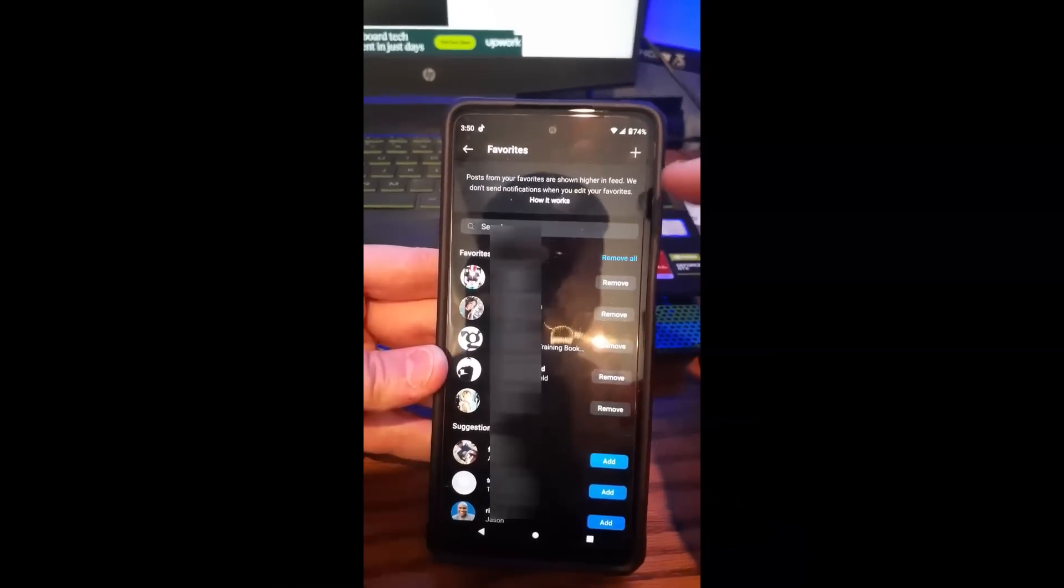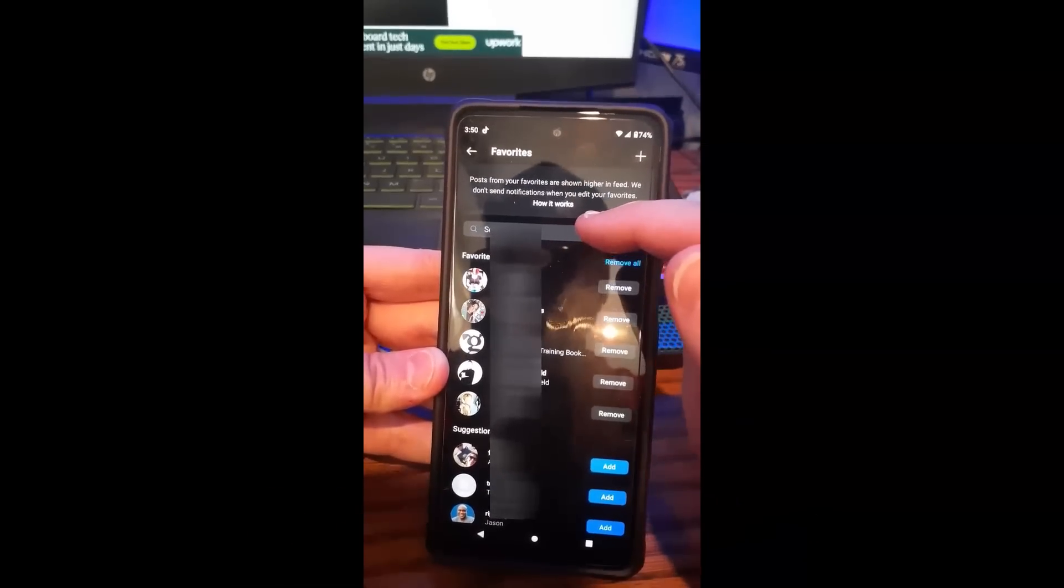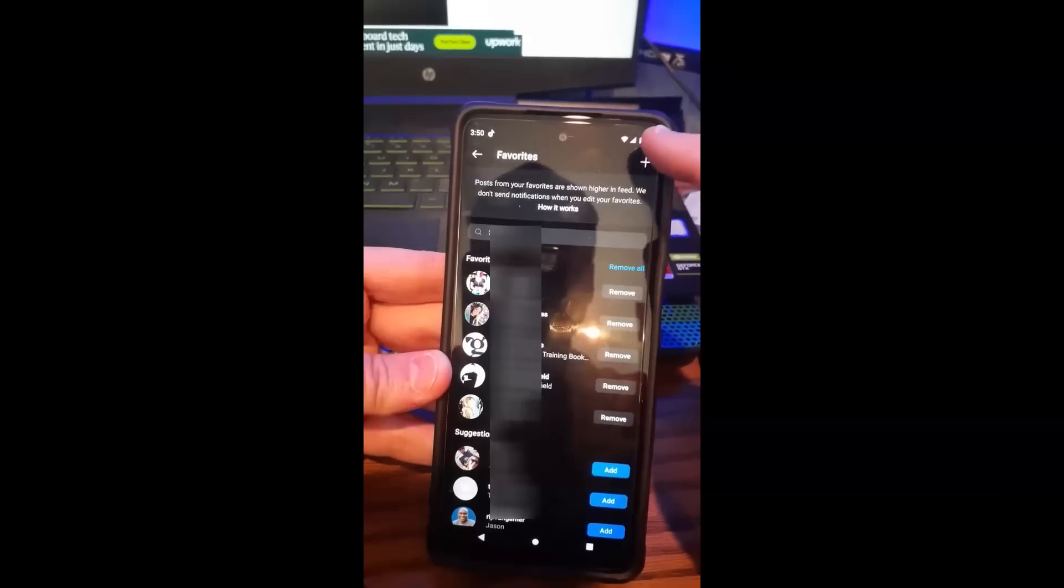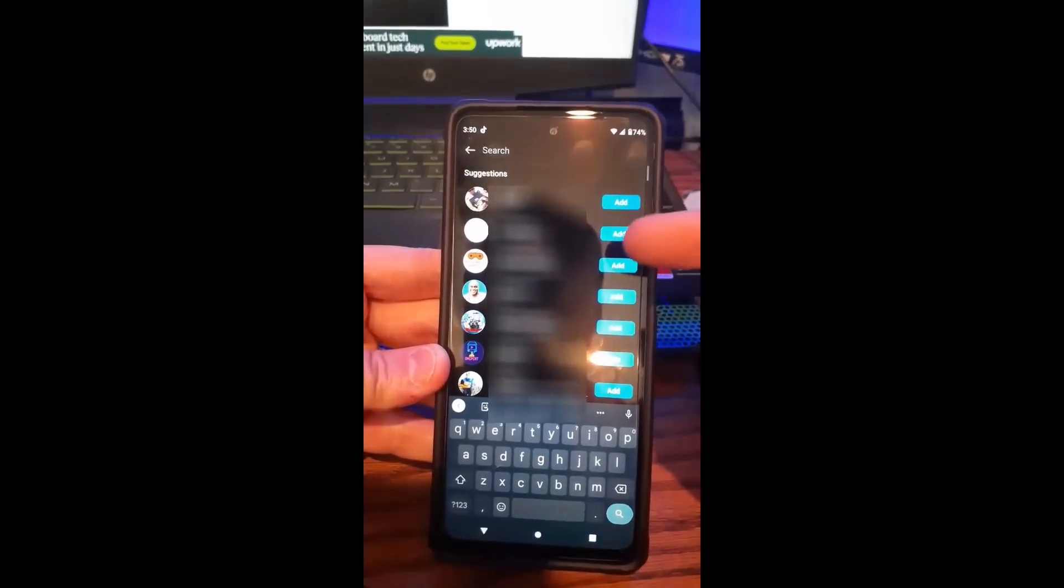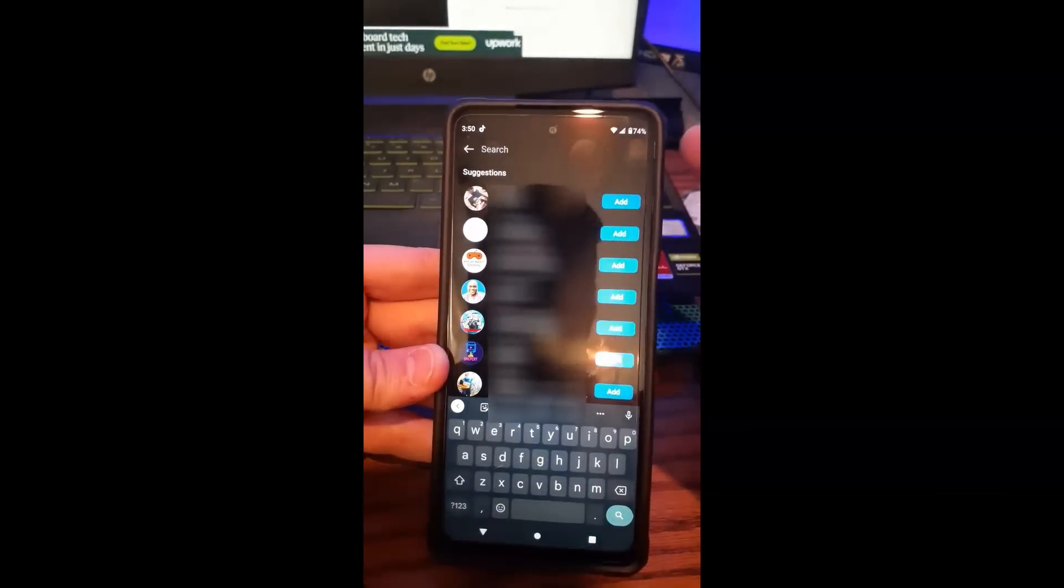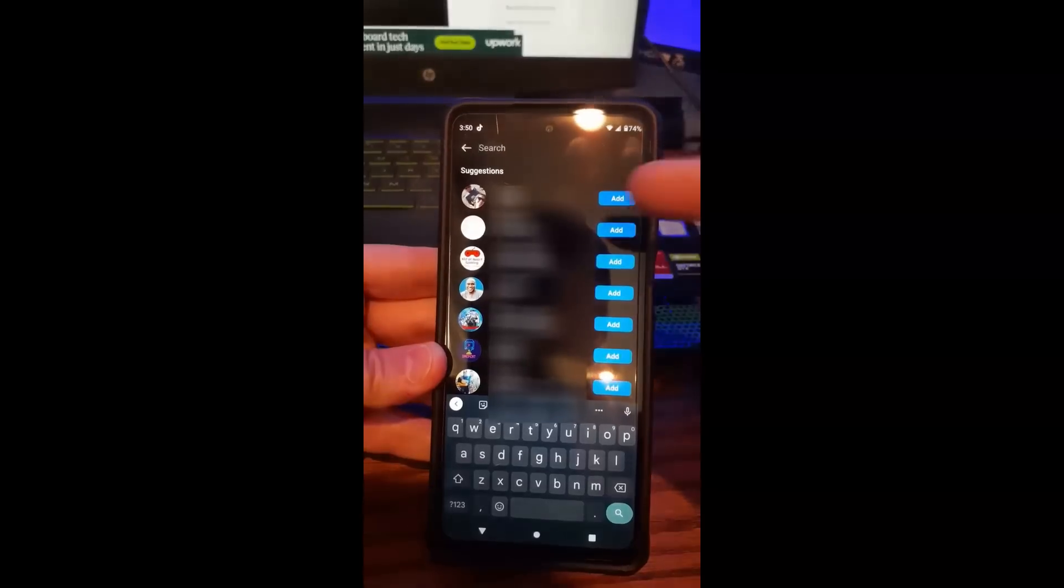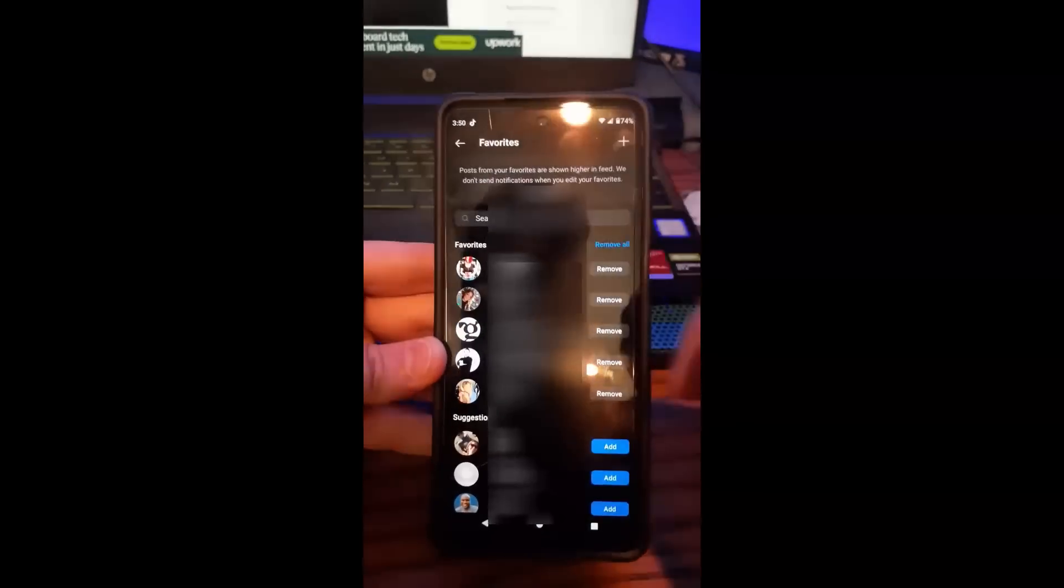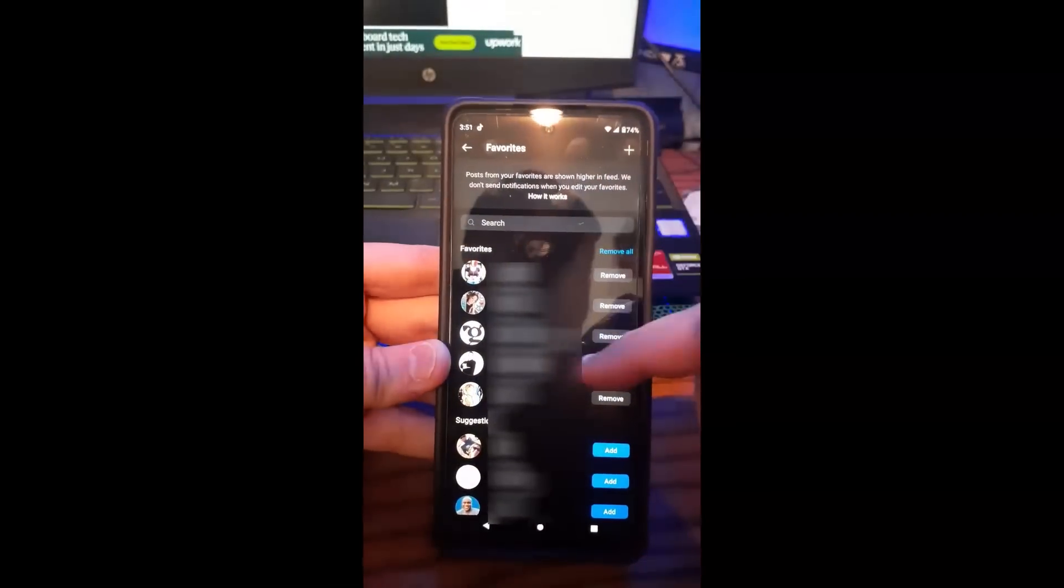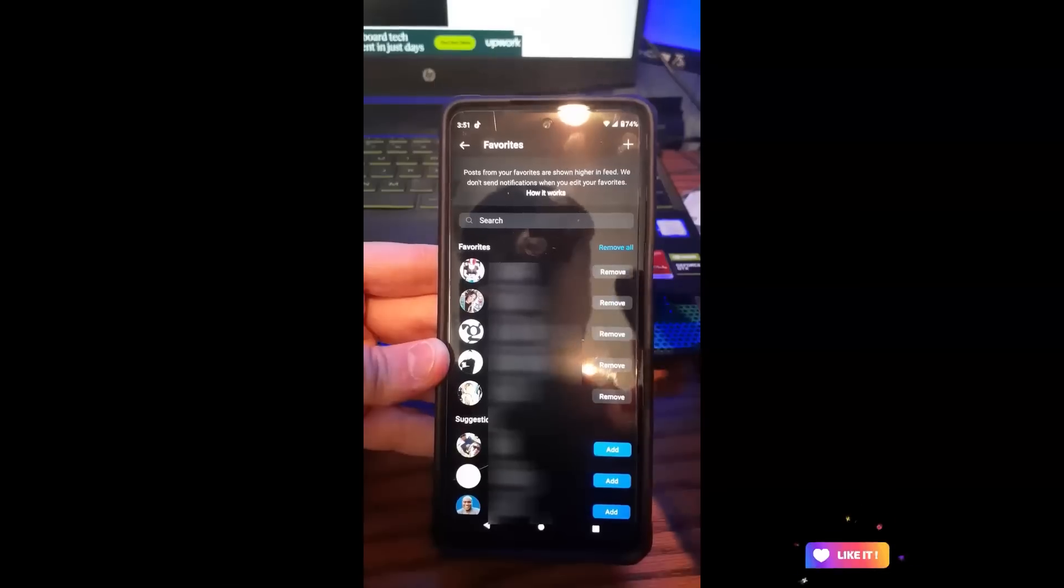If you want to, you can actually hit the search here to find somebody you want to search. You can hit the plus up here, which is the same thing. I don't know why they put it up here, but you can search for someone you know. That's how you add people to your favorites.